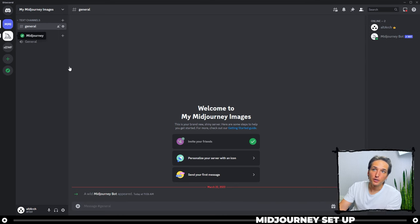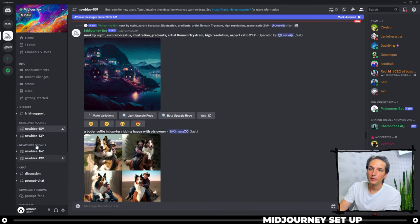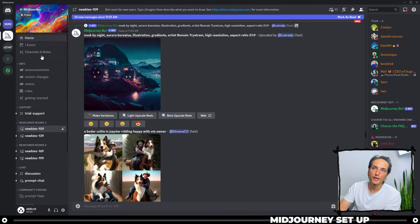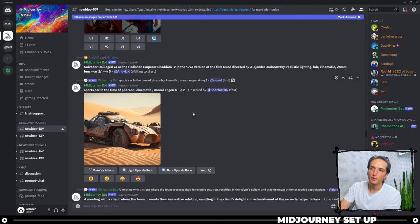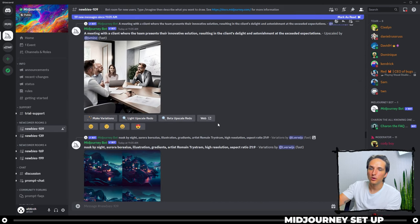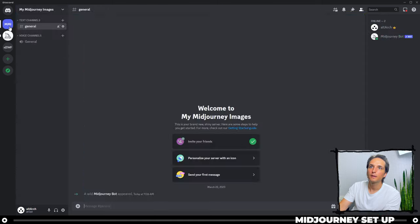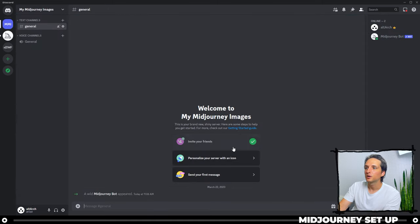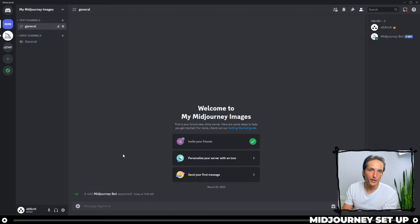You can actually use Midjourney back in the Midjourney server here in the newbies rooms, but I like to create a server for myself. Otherwise, other people's images start to load up on the screen and you can't really see the ones that you created.